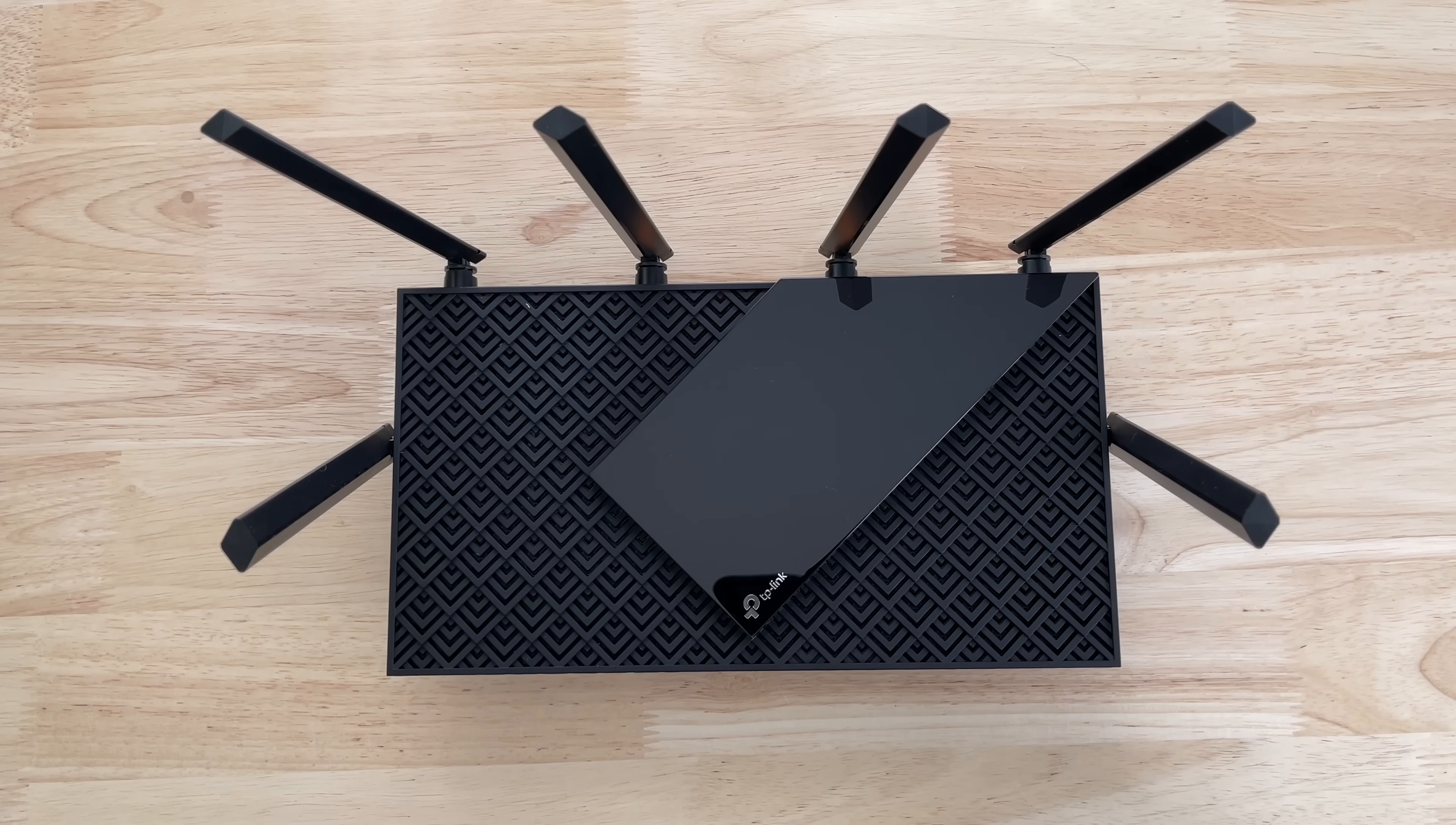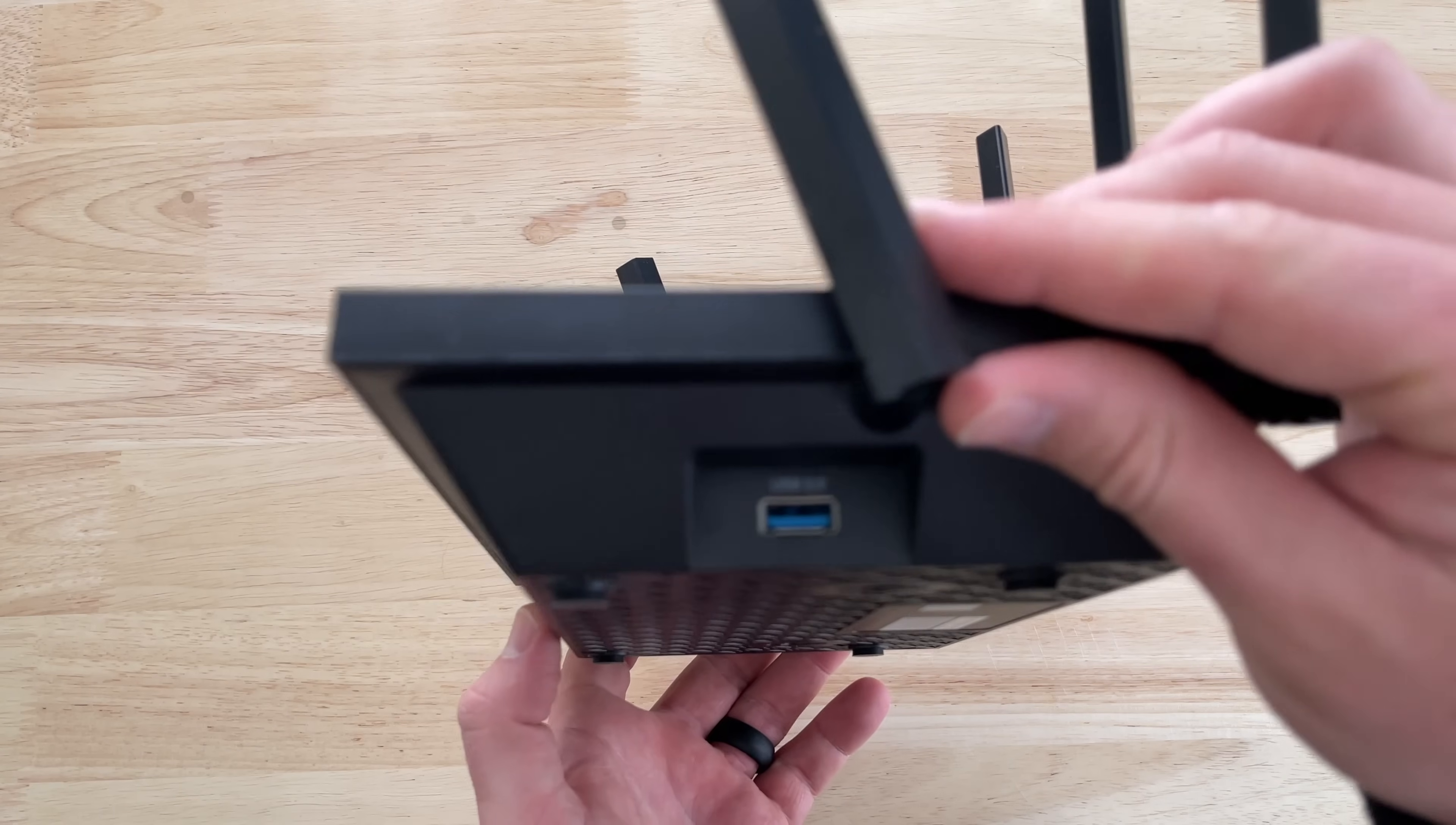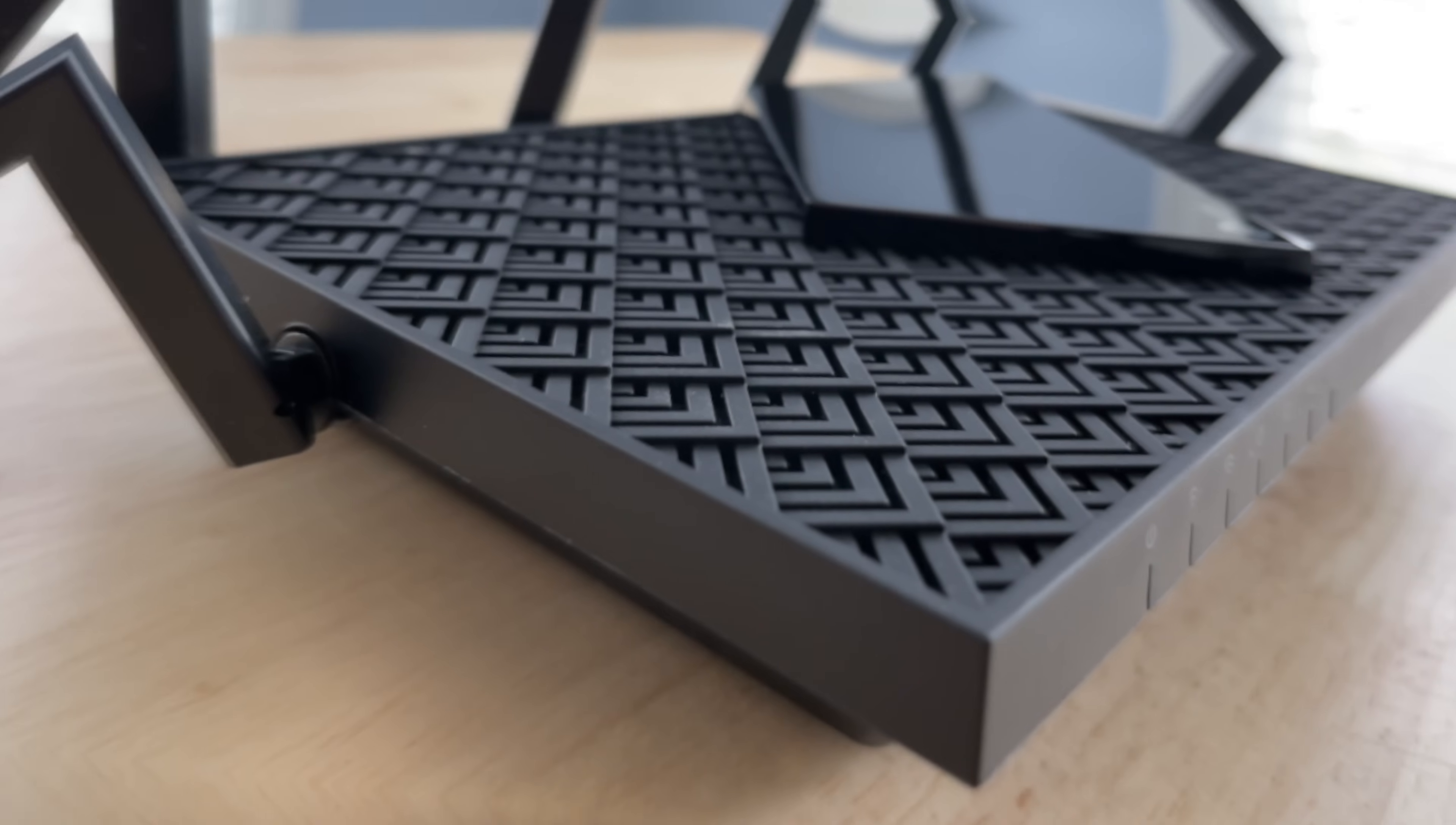But for now, I think it's easy to recommend this for anyone with a medium to small-sized home or apartment. And at $199 US, it's a great entry into Wi-Fi 6 without having to spend $400 or $500 for those real high-end gaming routers. So, if you're interested in the Archer AX73, I will put a link in the description below where you can get more information or purchase it.